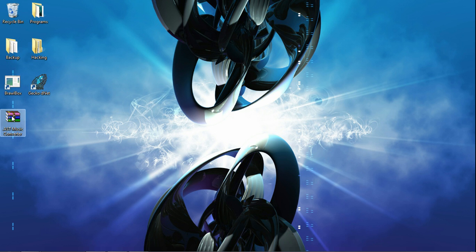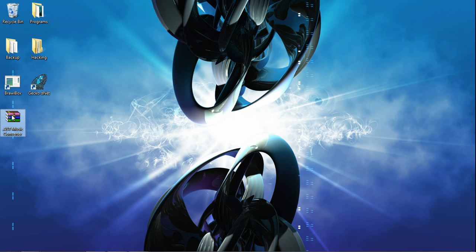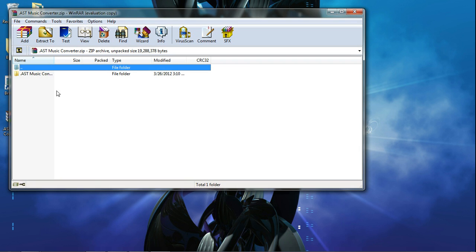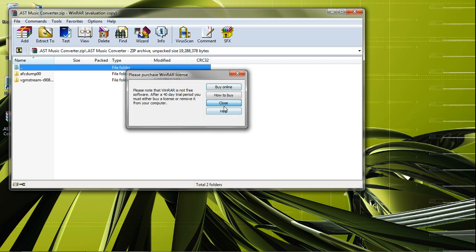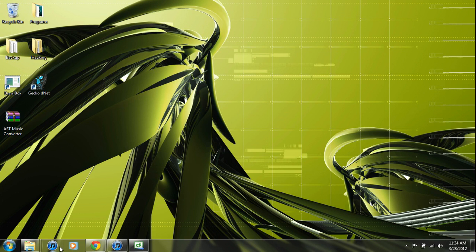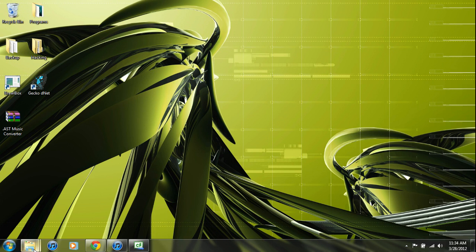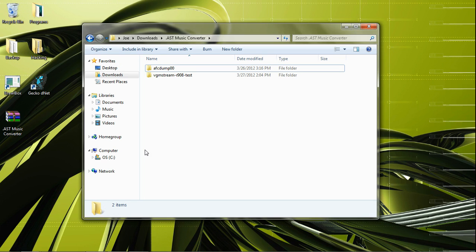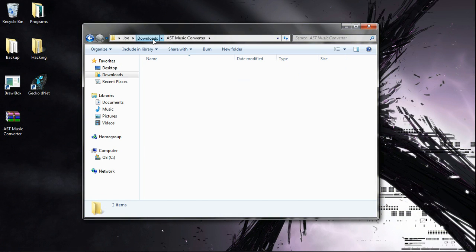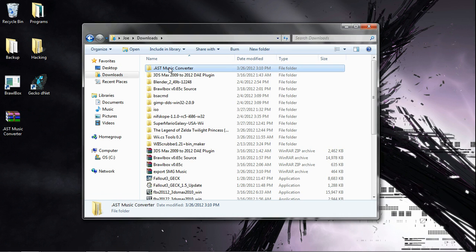After that you'll get this file. You will extract the contents of the file and you will get this.